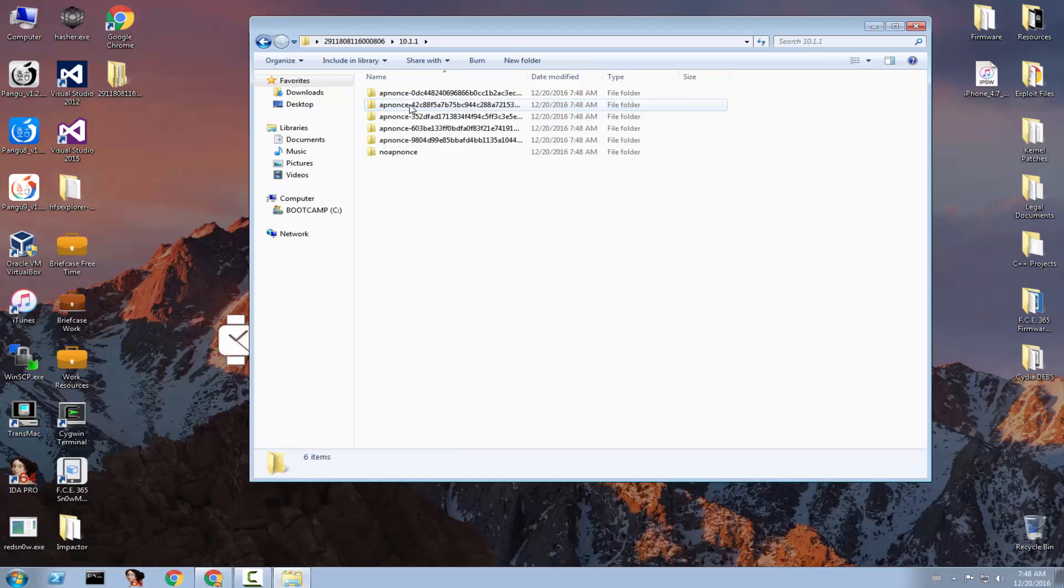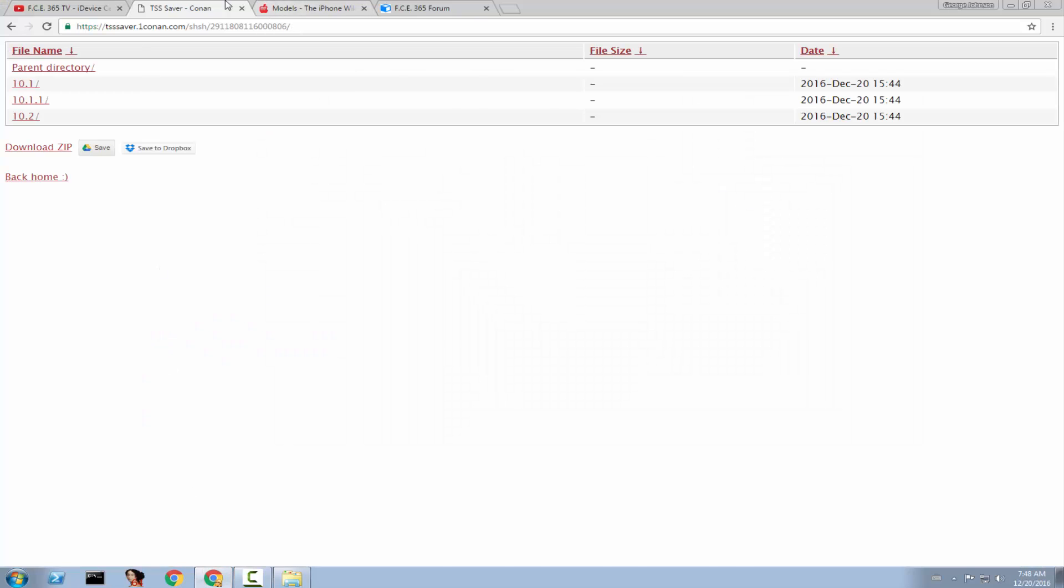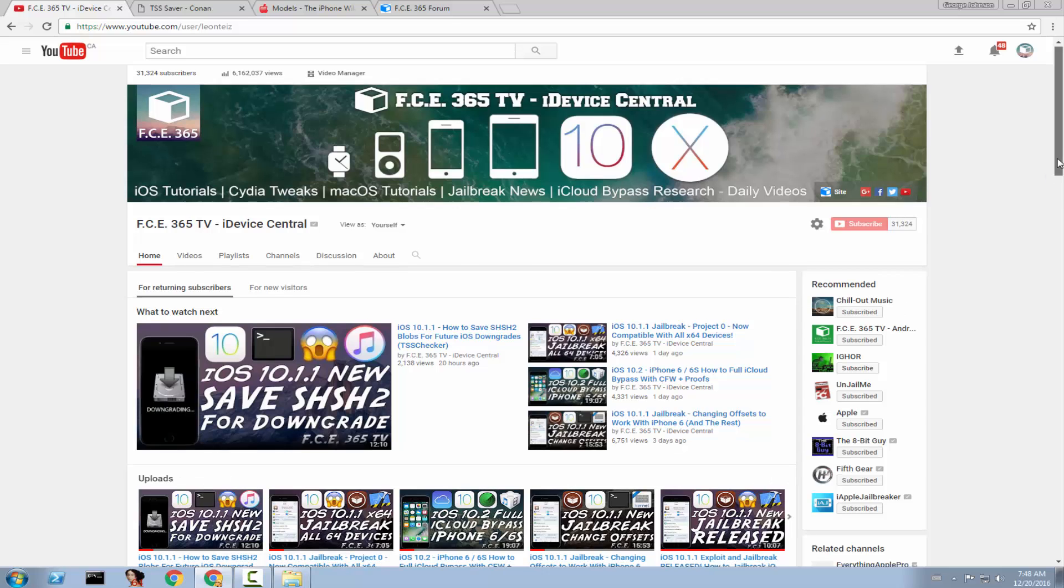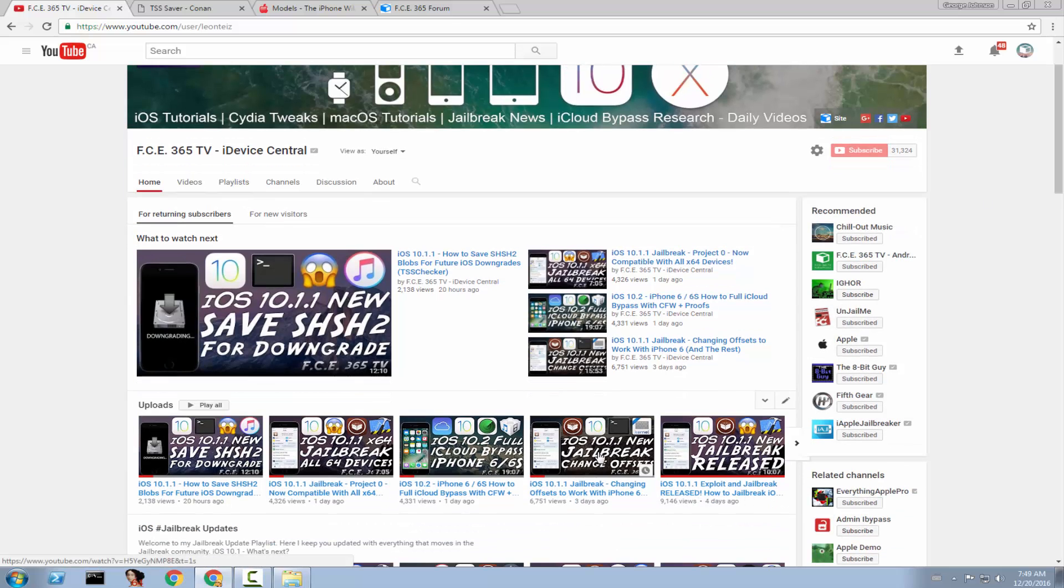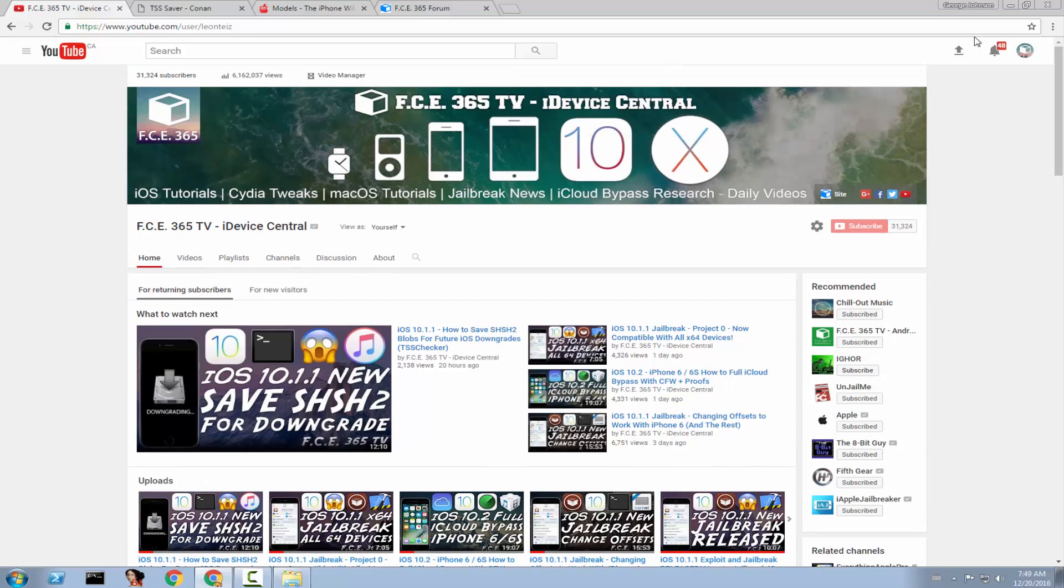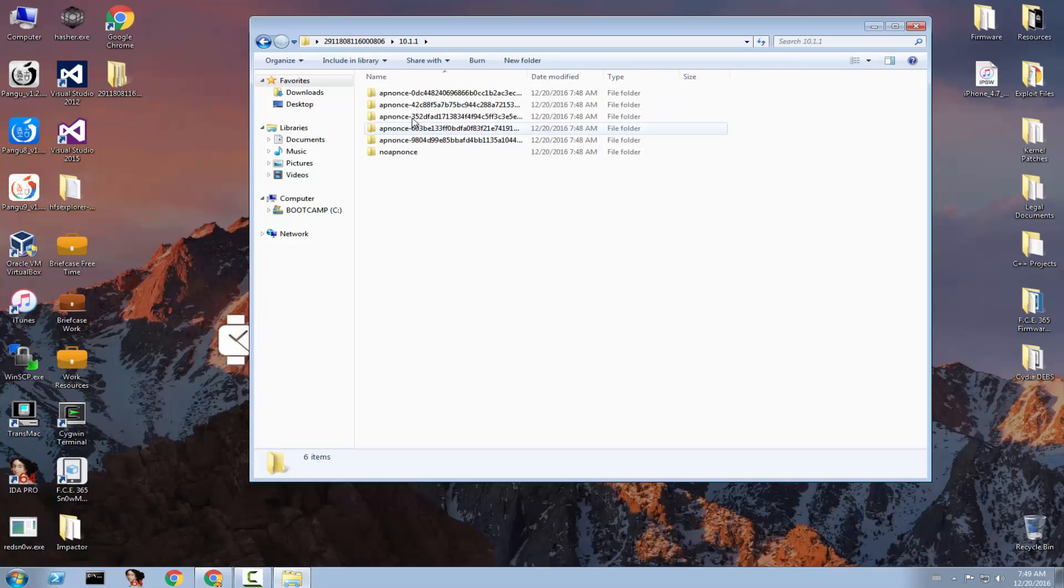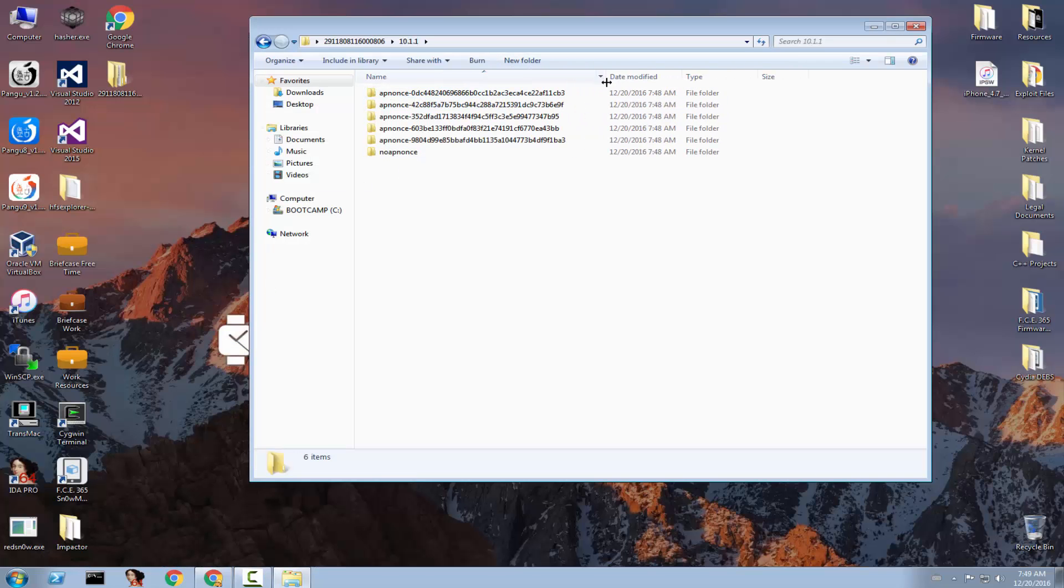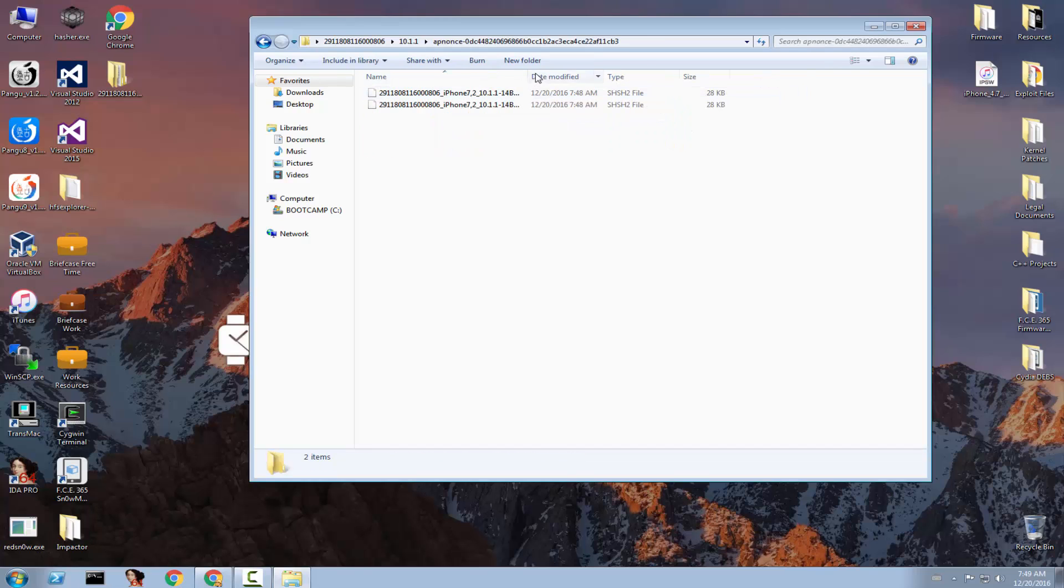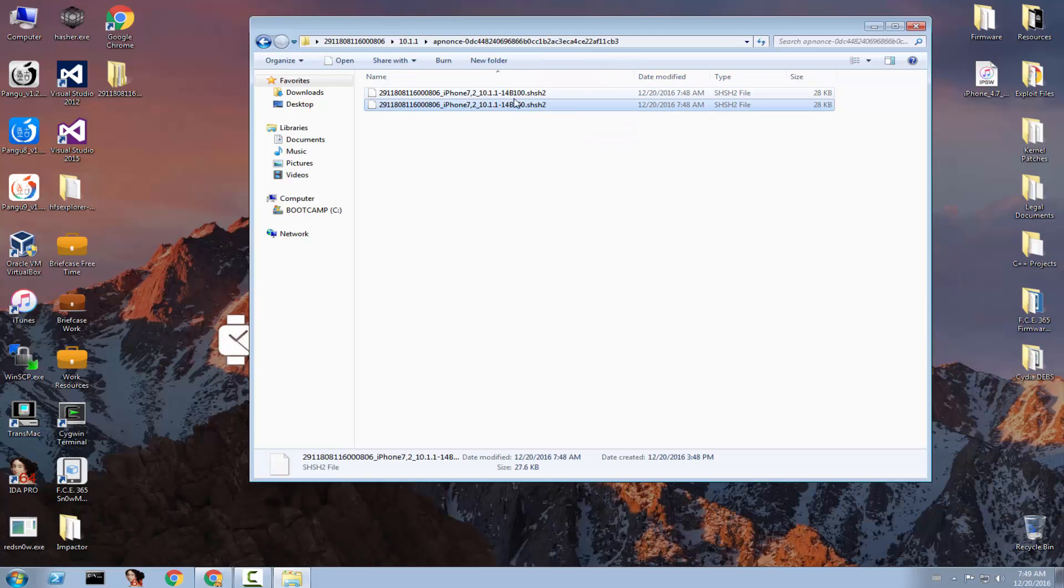10.1.1 is the one that interests you because it's going to be jailbroken. A jailbreak is already available in a bare bone state and you can check it out on my channel right here. As you can see there is a video up here, a video up here and a video up here about this. I'm going to link them in the description down below. As you can see you have a couple of folders in here with different nonces and one with no app nonces. So if you go in here you have the blobs exactly for your device and it's SHSH2.